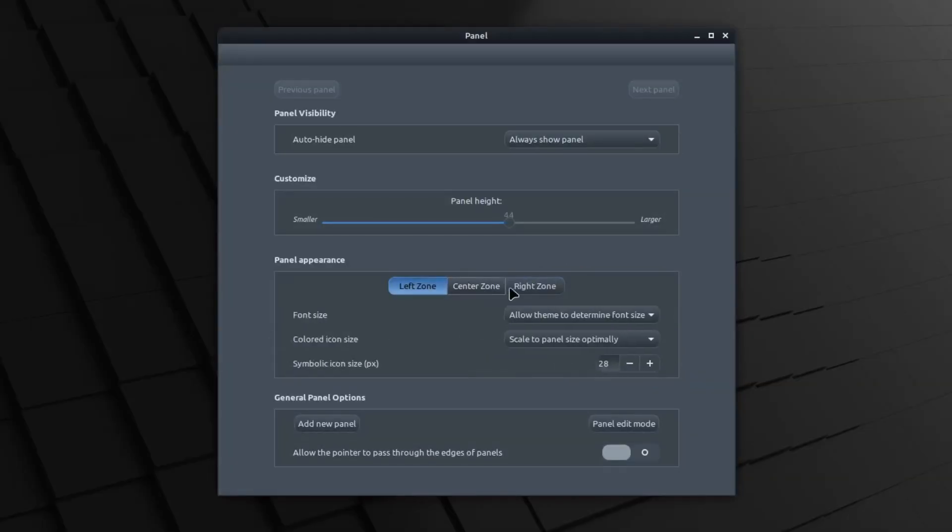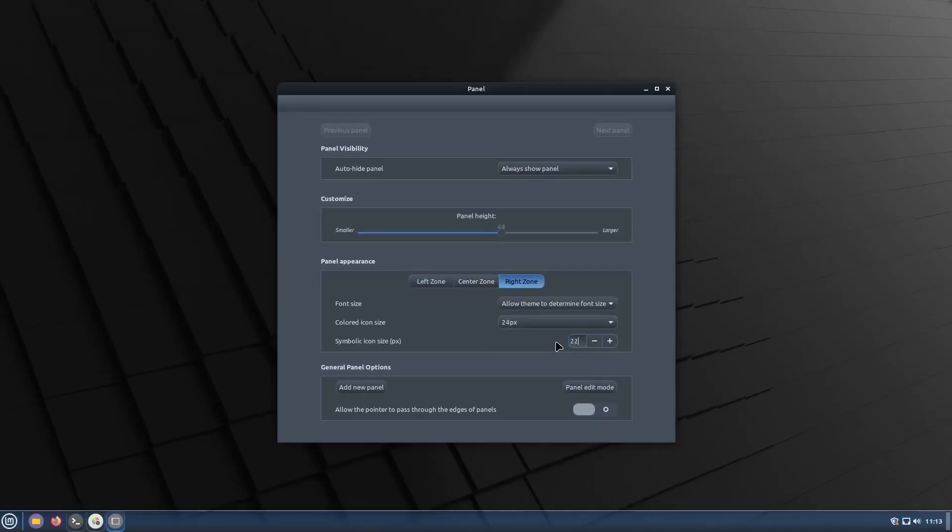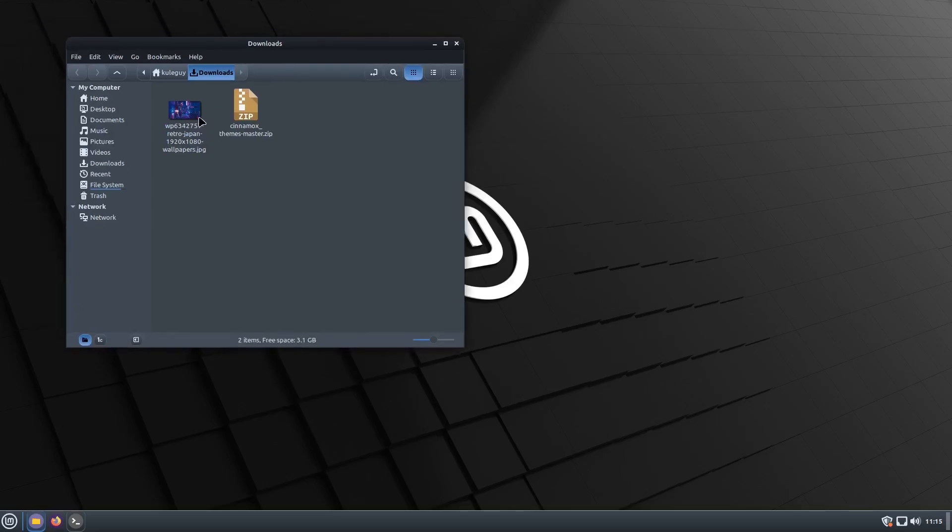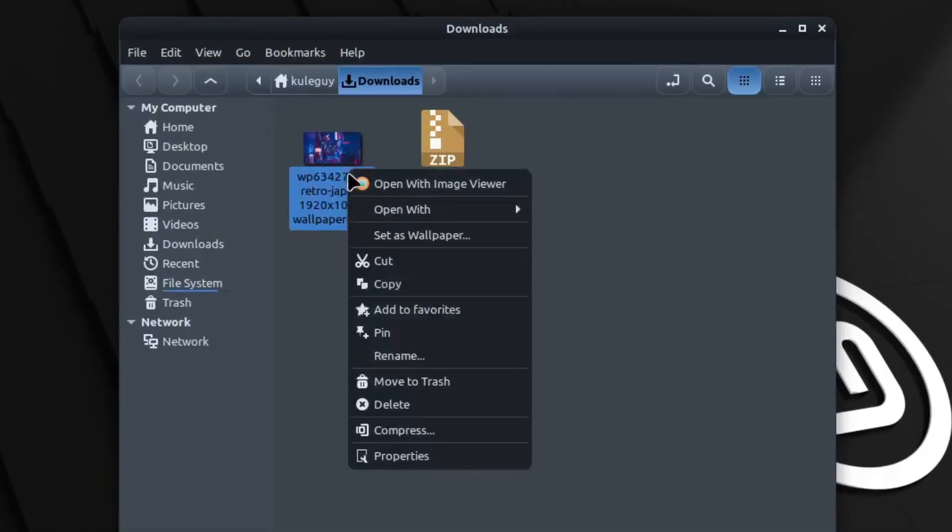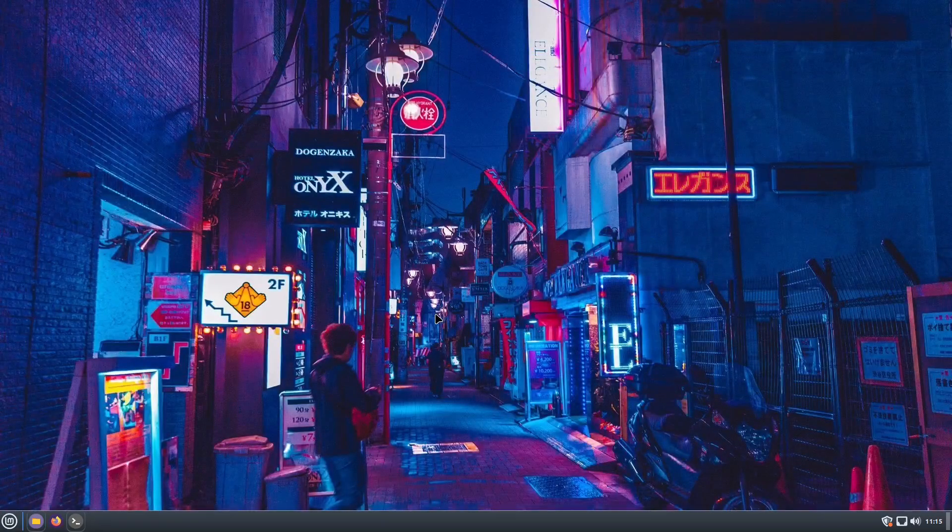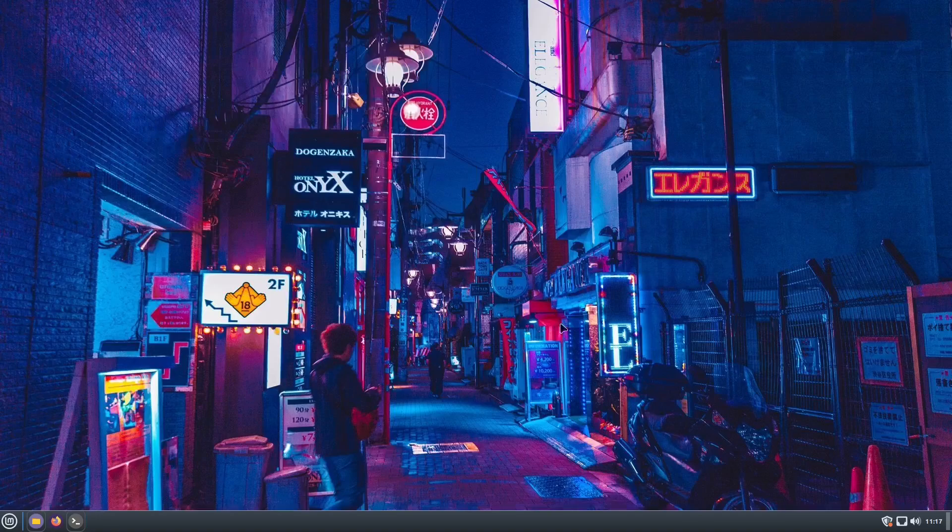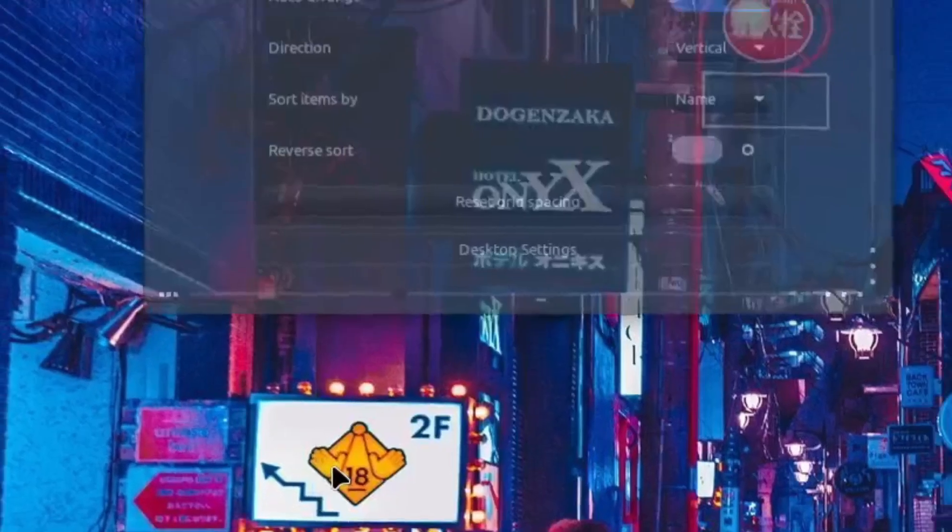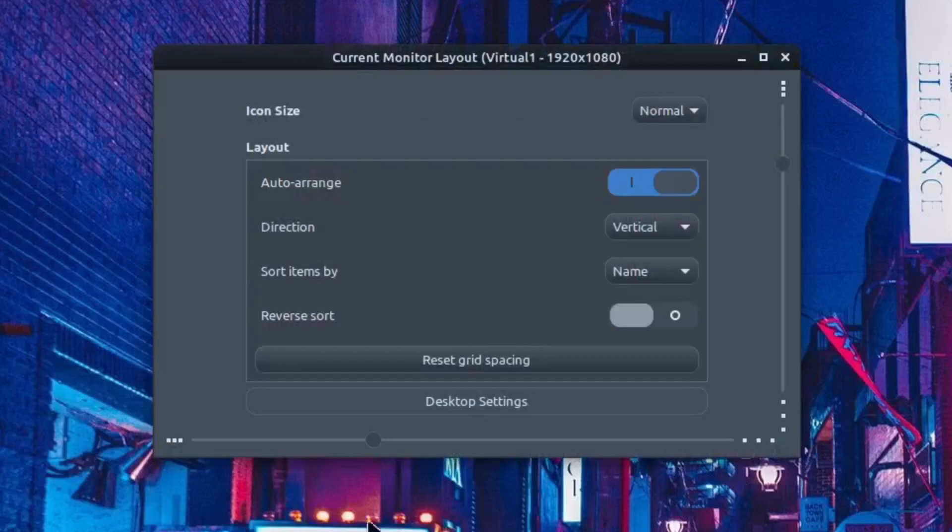There we go. Right click the panel and then panel settings and then change the panel height to like 44, also put the red zone to like 22. I want to change my wallpaper so right click and set as wallpaper.